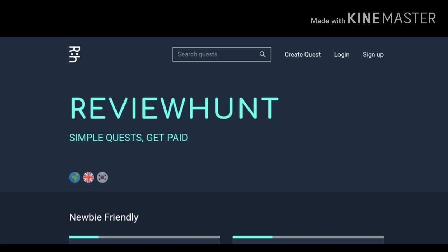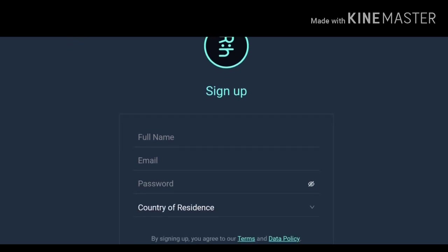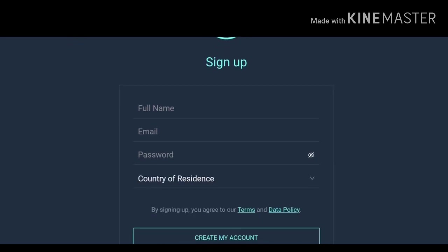After clicking on sign up you will be redirected to this page where you have to give the details like your full name, email address, password, and select the country of residence, country where you stay or live in. After that click on create my account then your account will be ready.